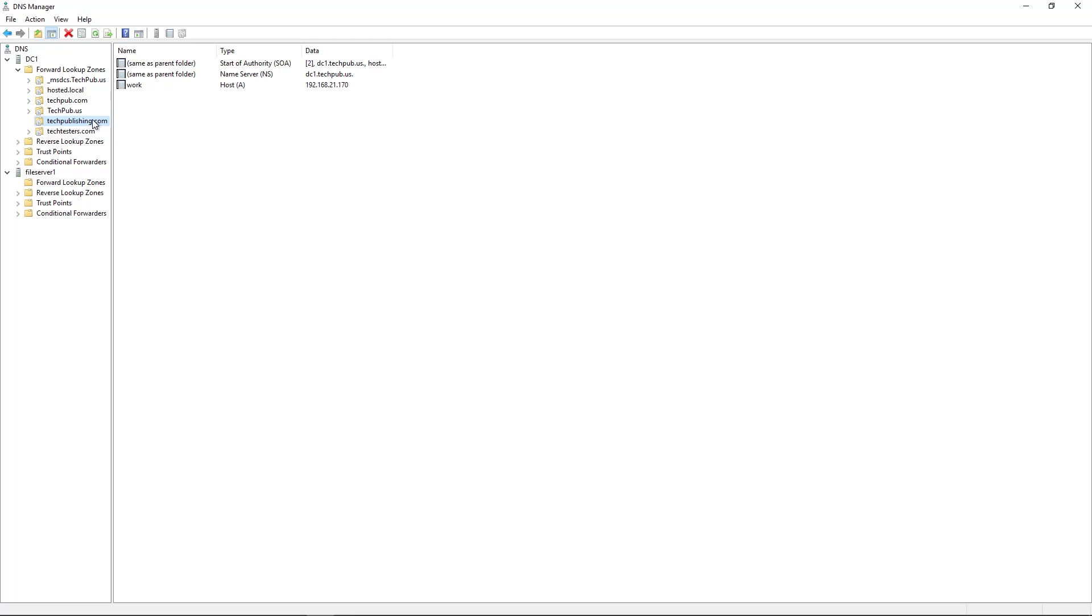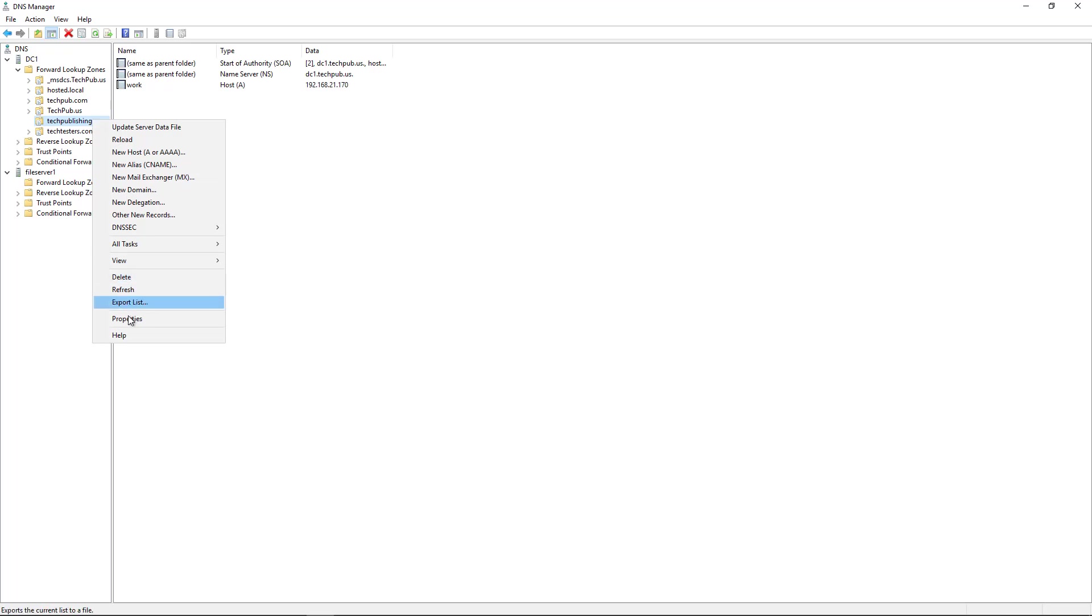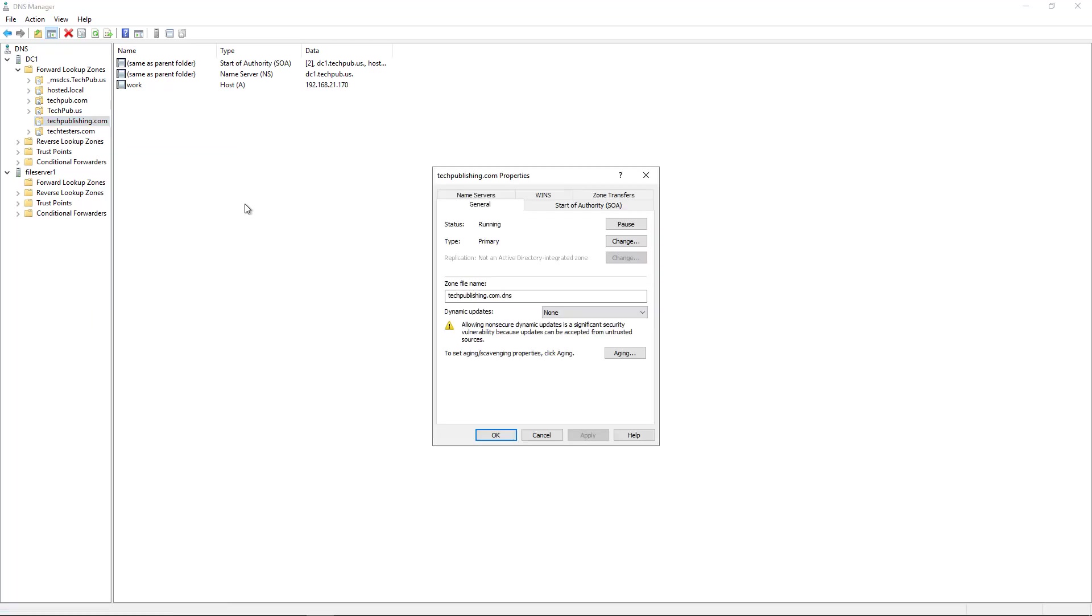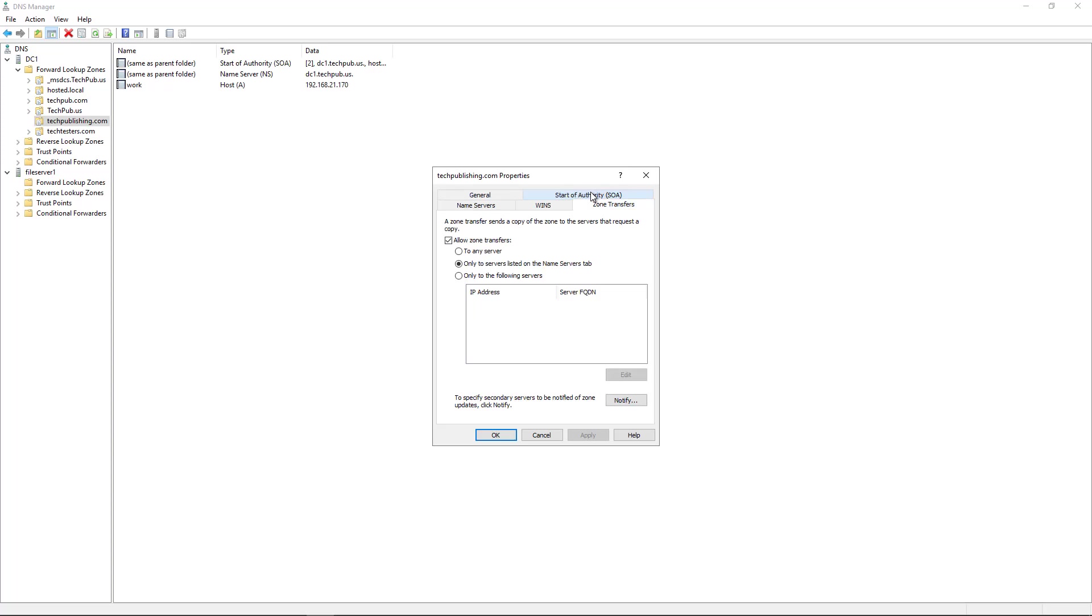So what I want to do is I want to set up the secondary zone by right-clicking and choosing properties. And from here, I can go into where it says zone transfers. Now I can choose several different options here. First off, I have to make sure the box is checked for allow zone transfers. Second thing is I can choose to any server, which is a bit of a security risk. You definitely don't want to do that.